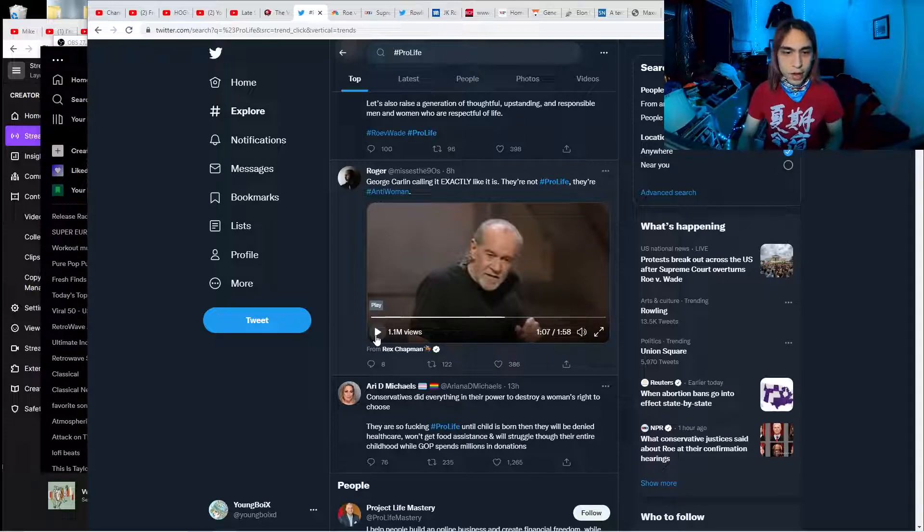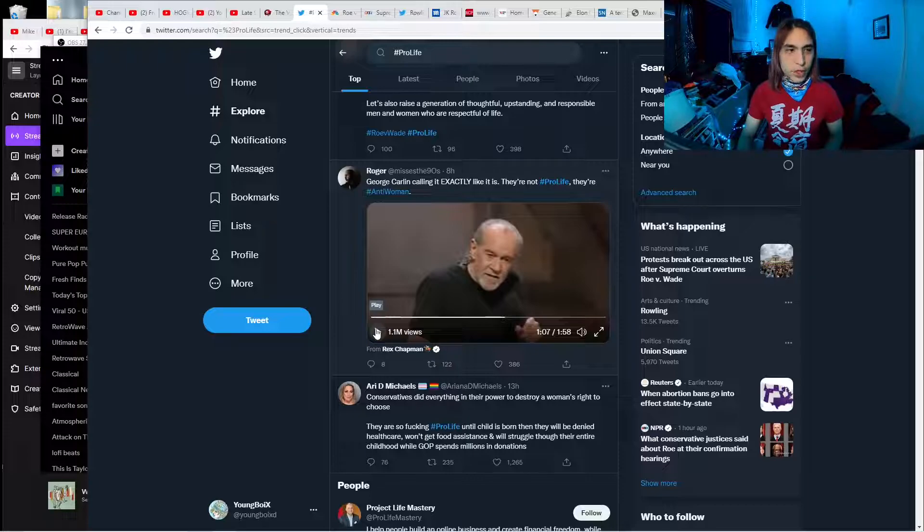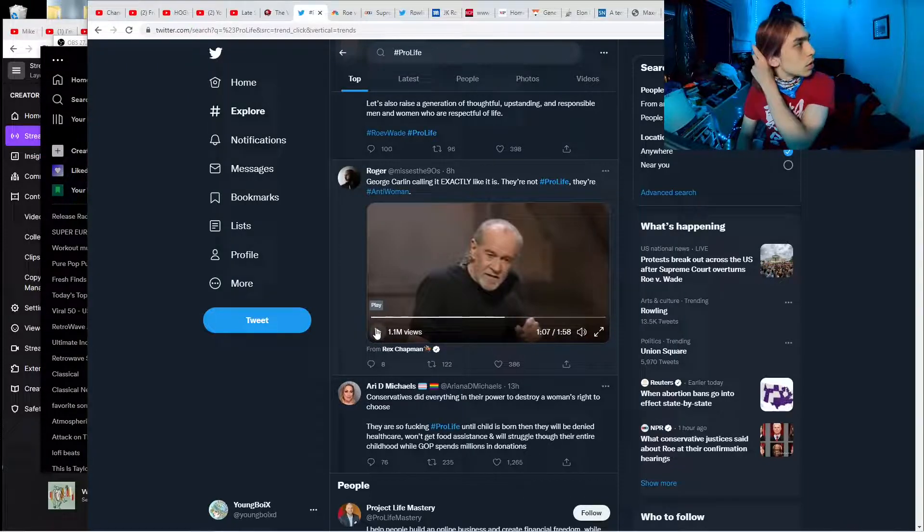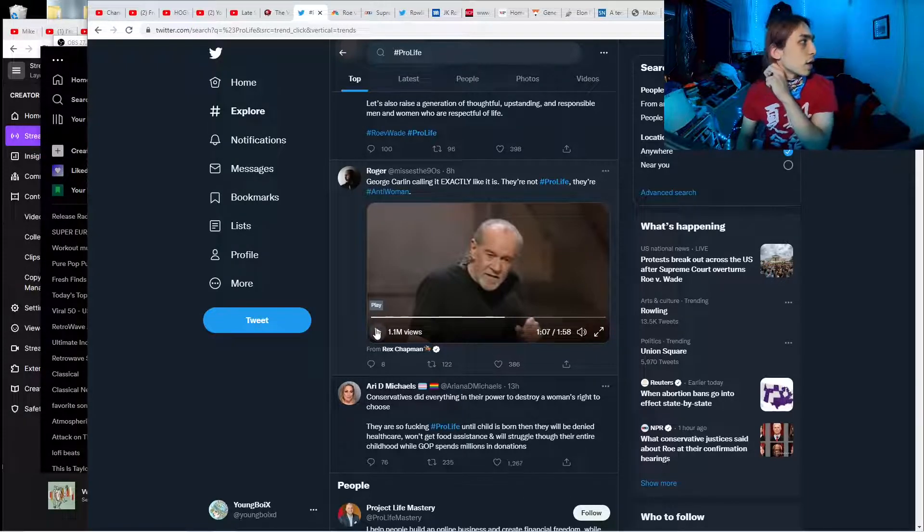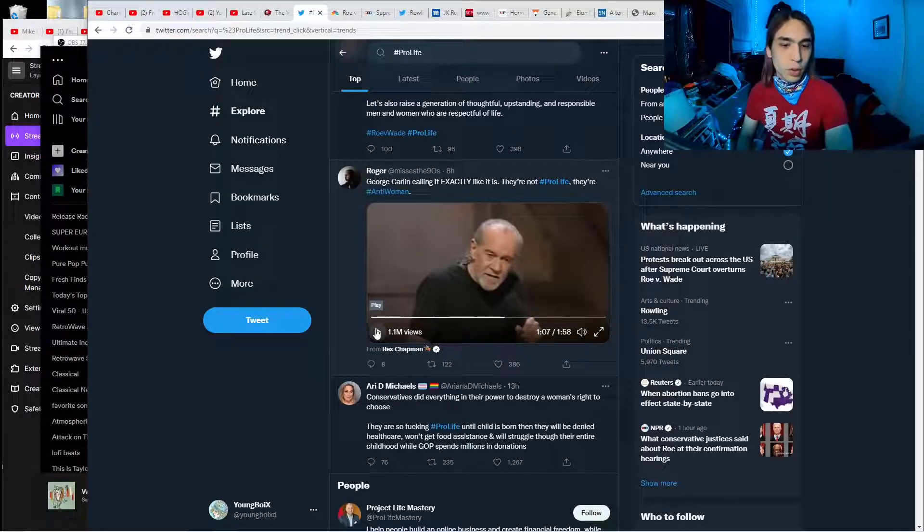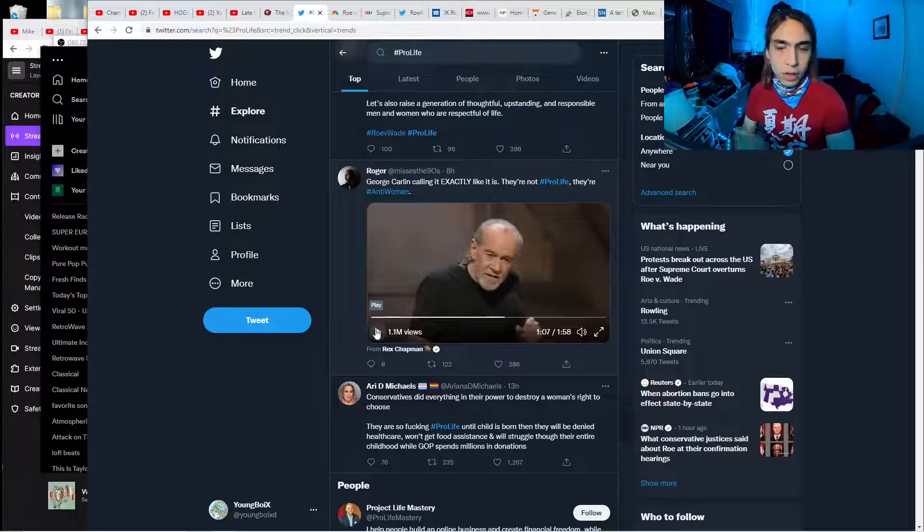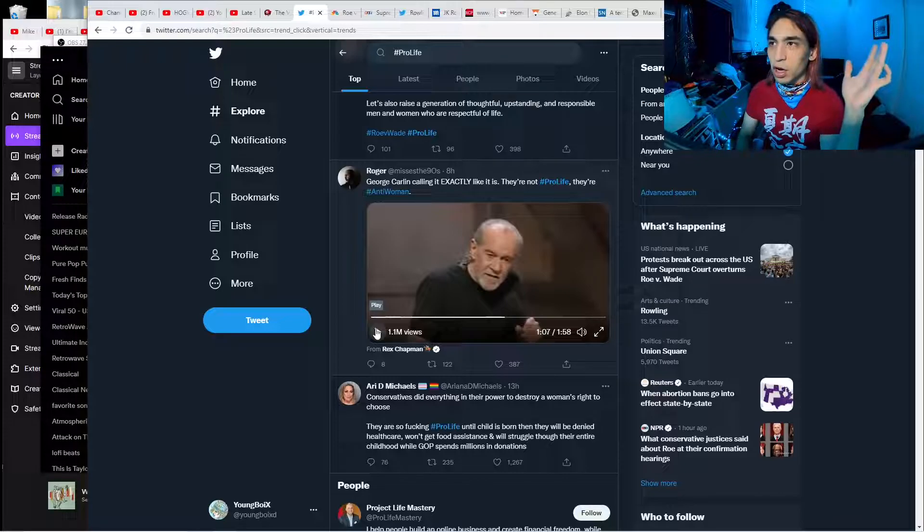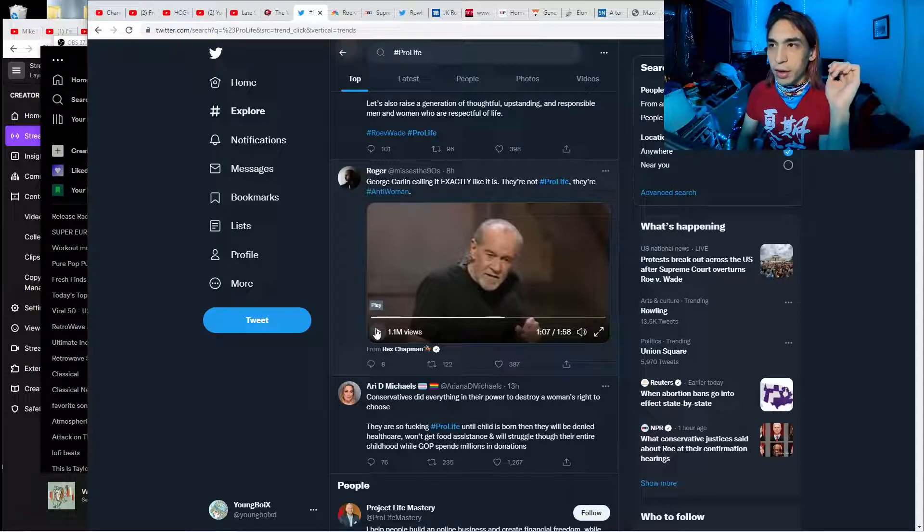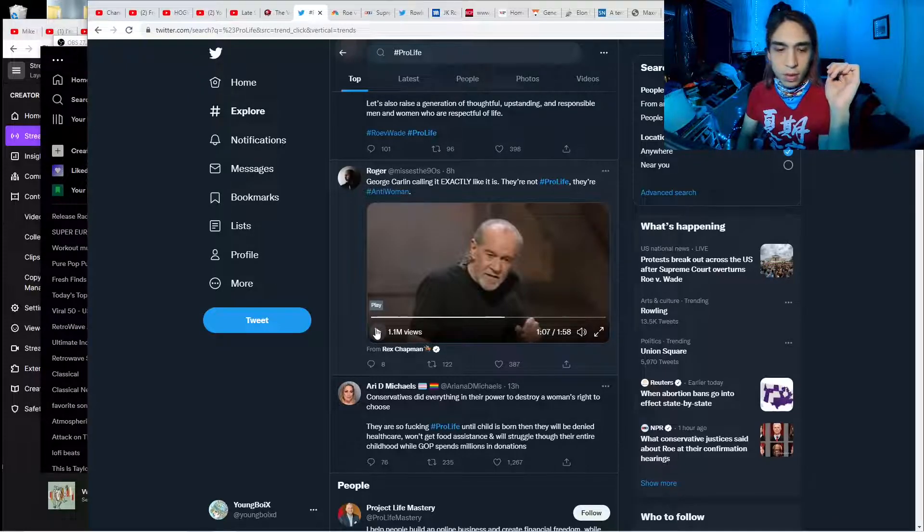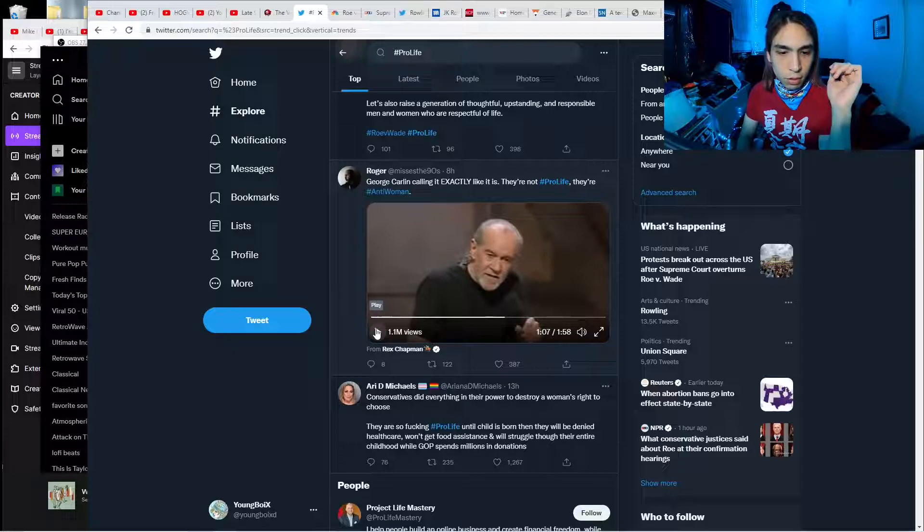But they're not pro-life. They're actually anti-life because they're the ones with all the guns. They stockpile guns and fantasize about using them to kill leftists and black people.